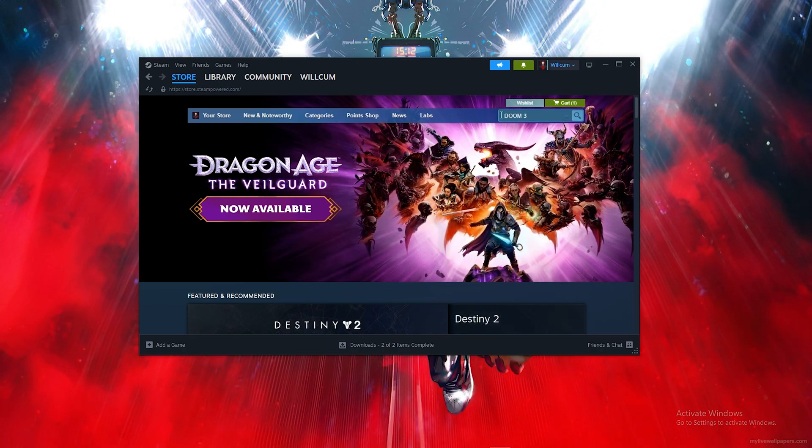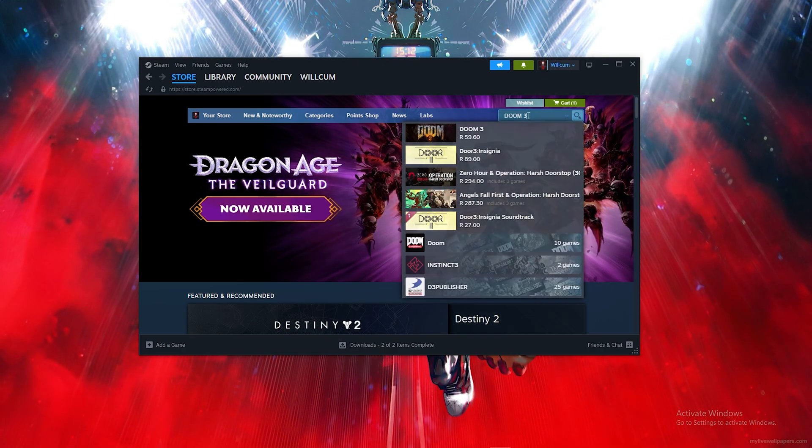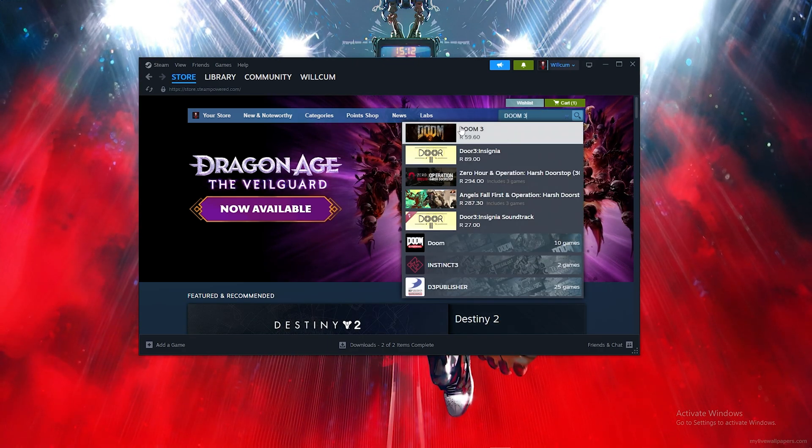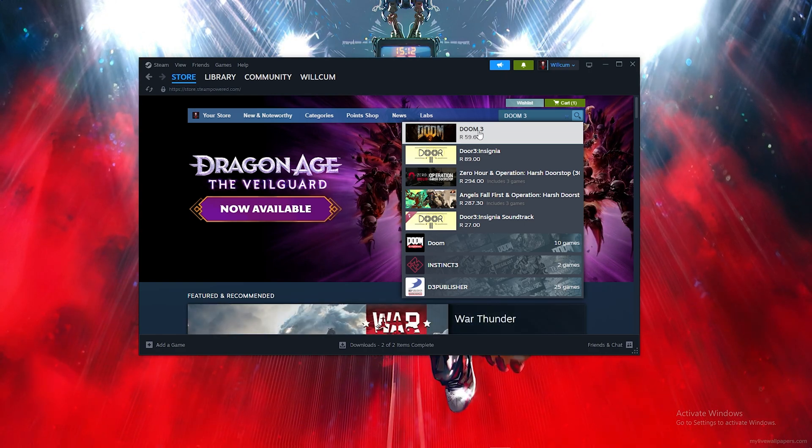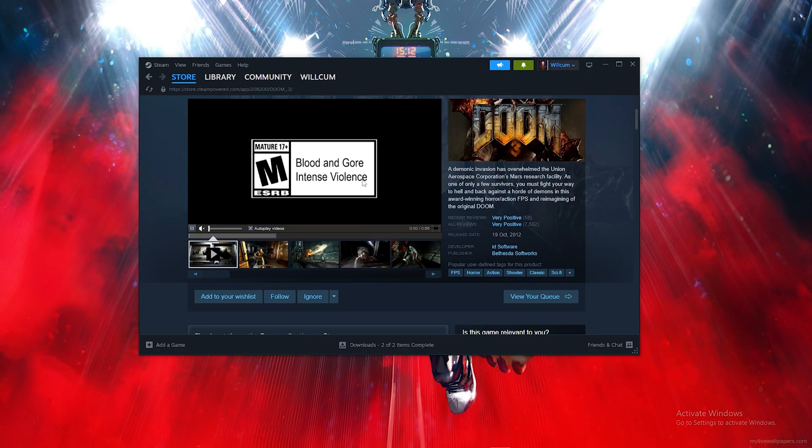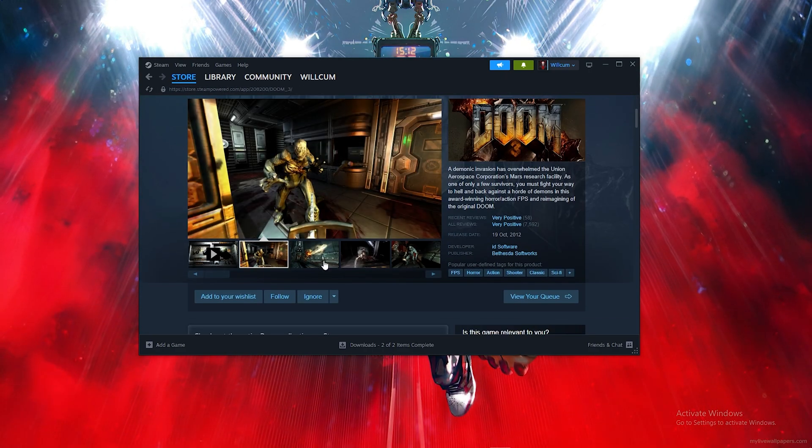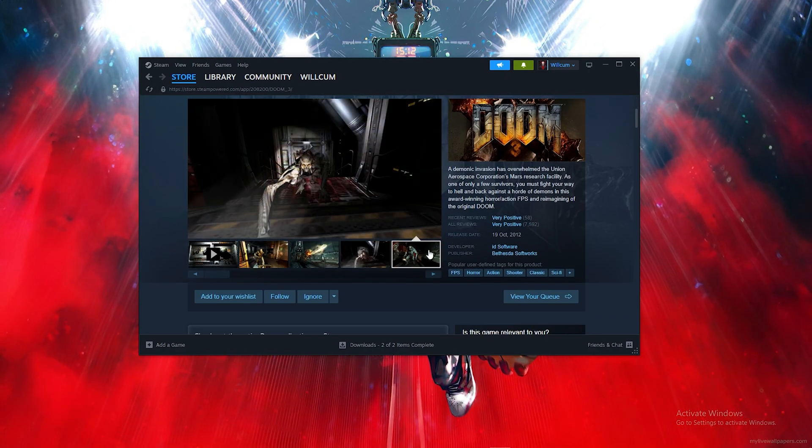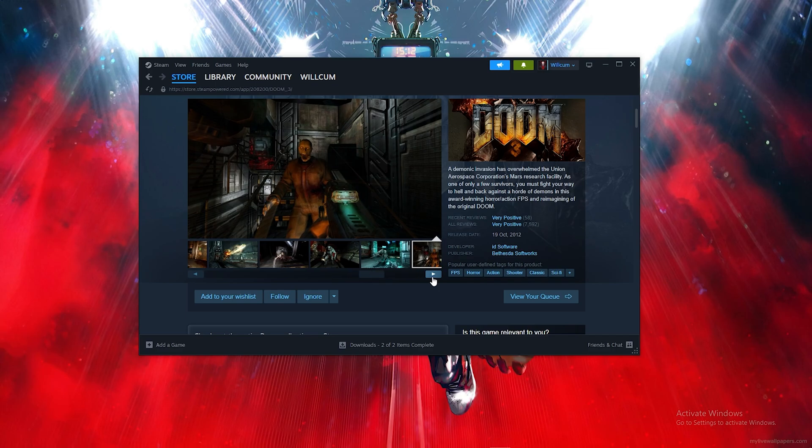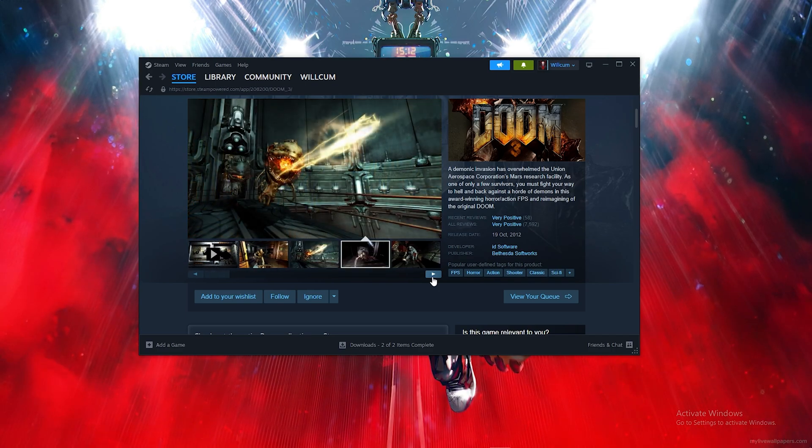Type out Doom 3 and click on the game. Once you click on Doom 3, as you can see, this is the full game.